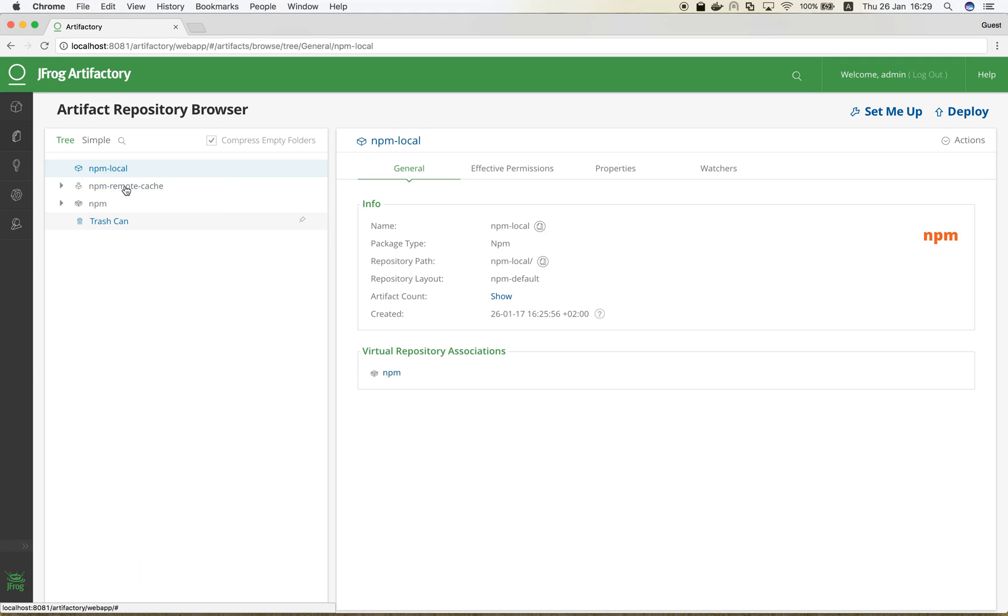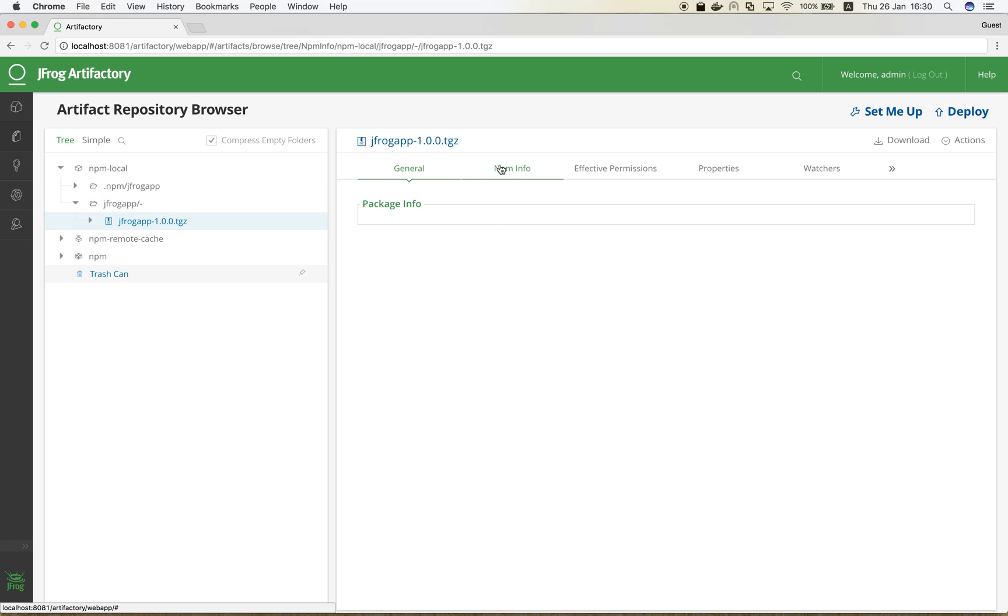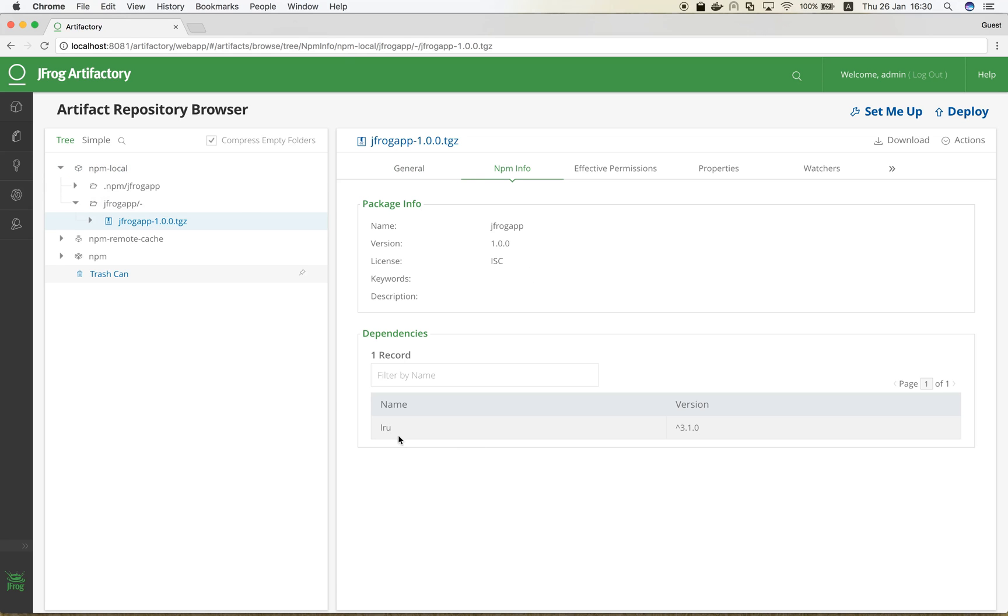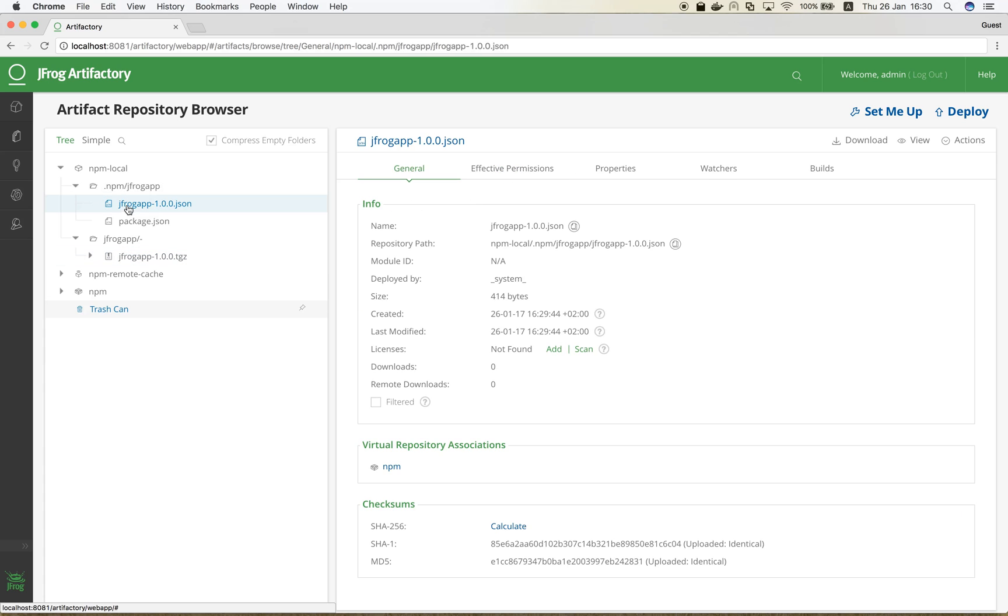Let's see it in Artifactory. We can see the dependency, which we added in the NPM info tab. Naturally, the metadata files were created as well.